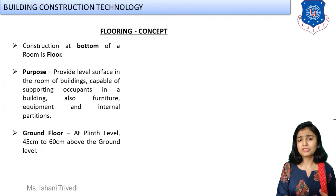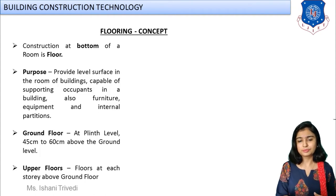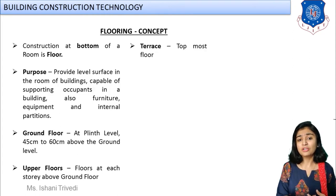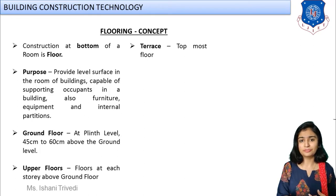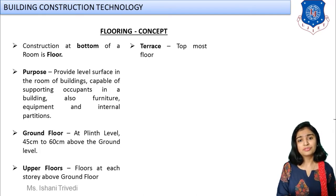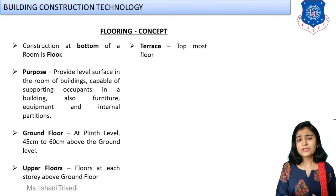Upper floors differ from the ground floor because you also deal with loads coming from the top of the structure — beam, column, and slab construction, dead loads, and live loads. Load analysis must be carried out. So upper floors are built above the ground floor with different structural considerations.